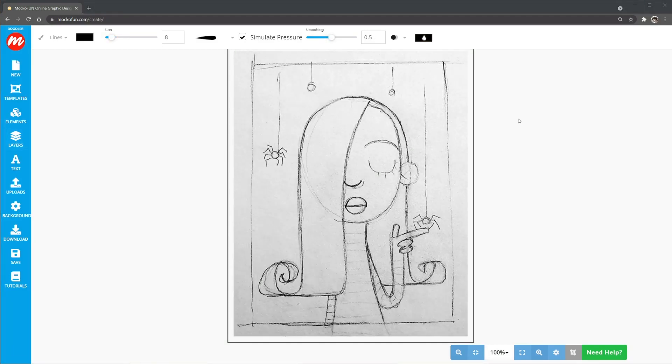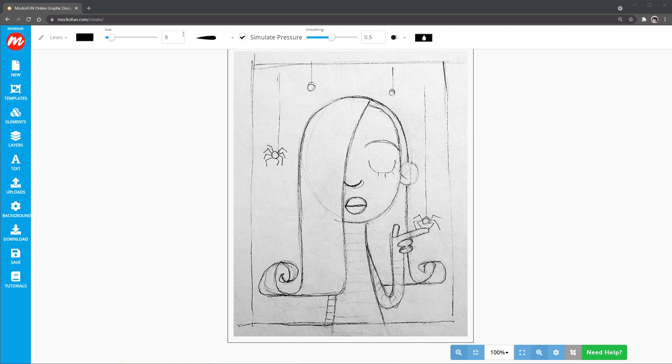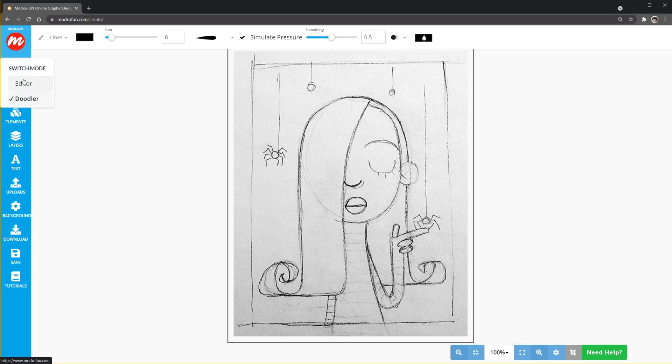Hello and welcome. Today I'm going to be turning my sketch into a vector. I'm going to make a sort of digital inking using the new Doodler tool in MakoFun. So you can see here I have my pencil doodle sketch that I drew and I'll be using the Doodler tool to make it into a vector drawing that I'll be able to download as an SVG.